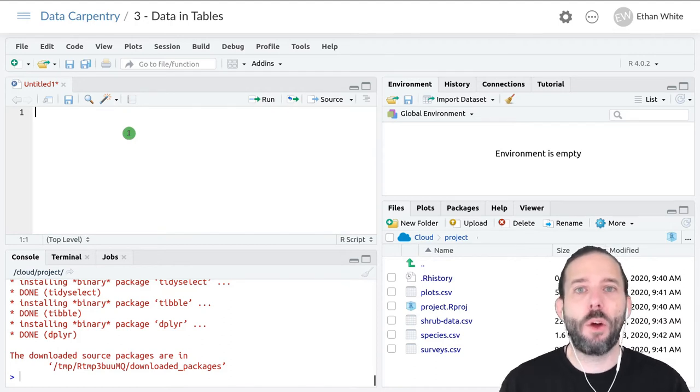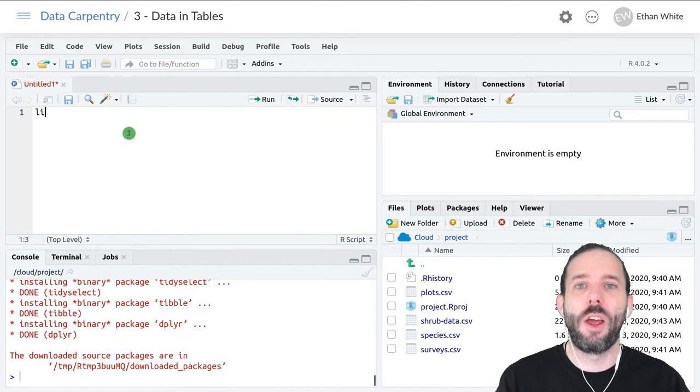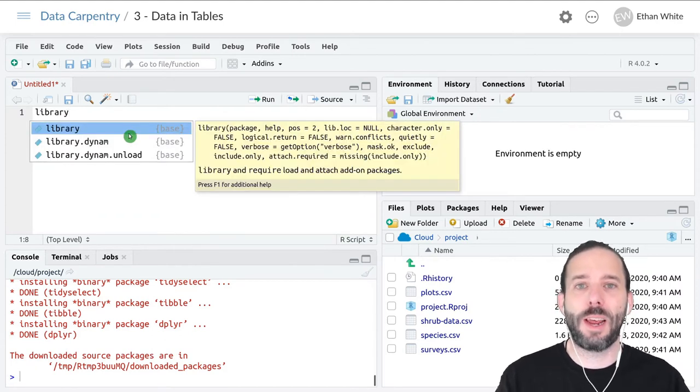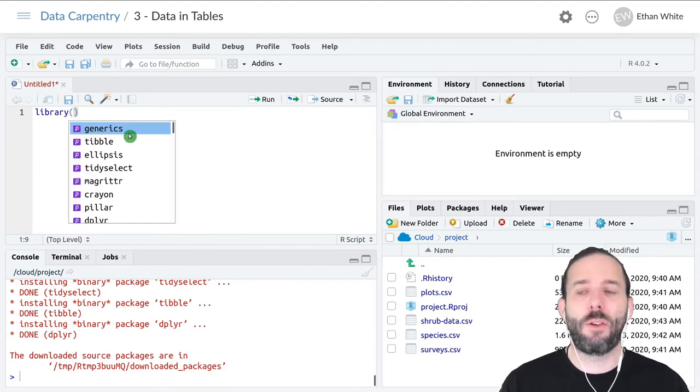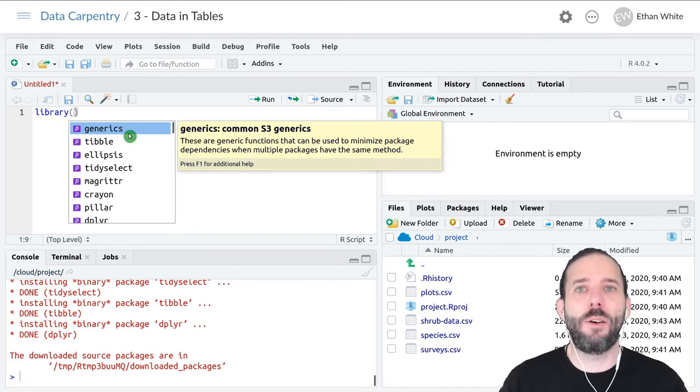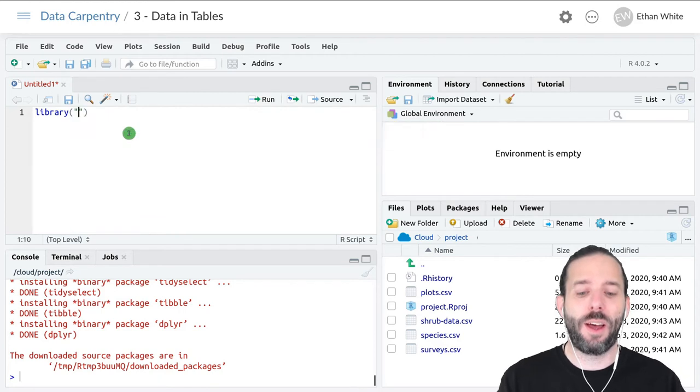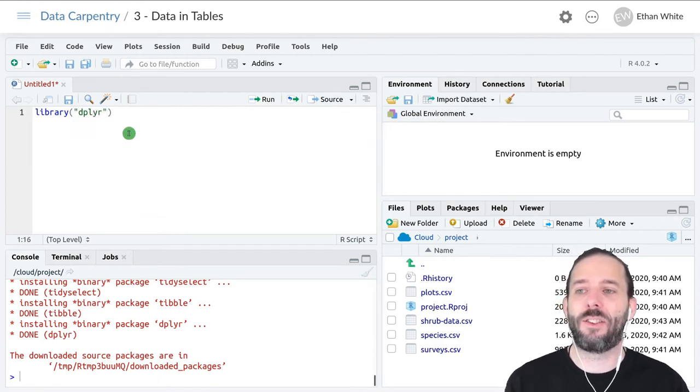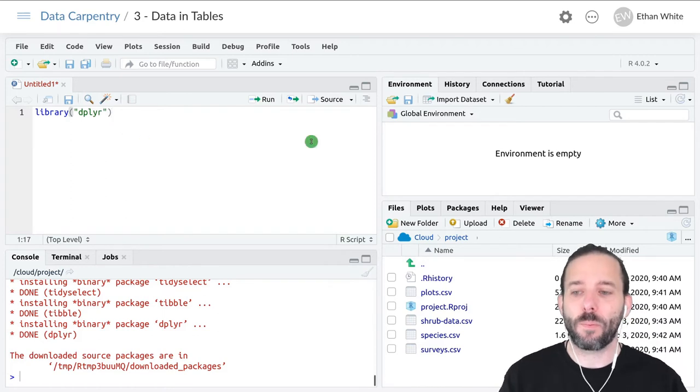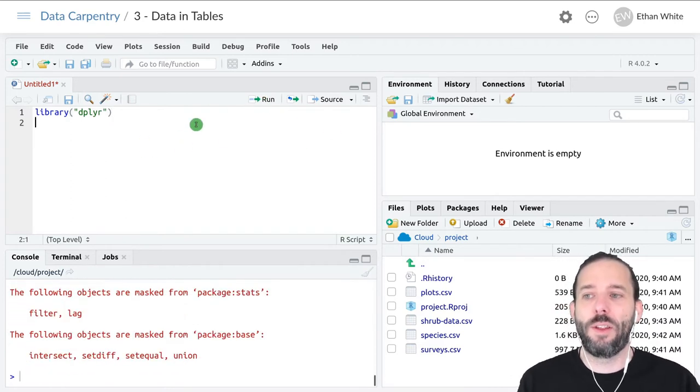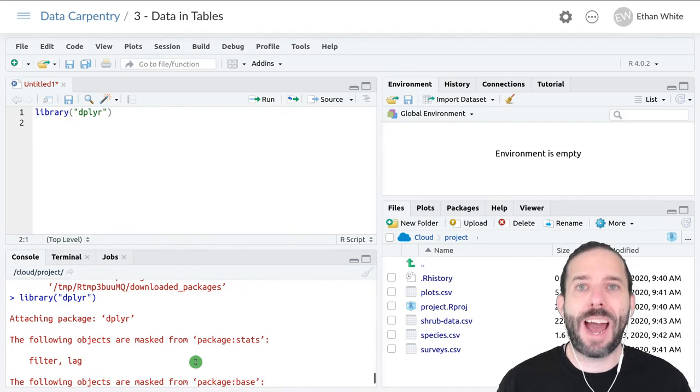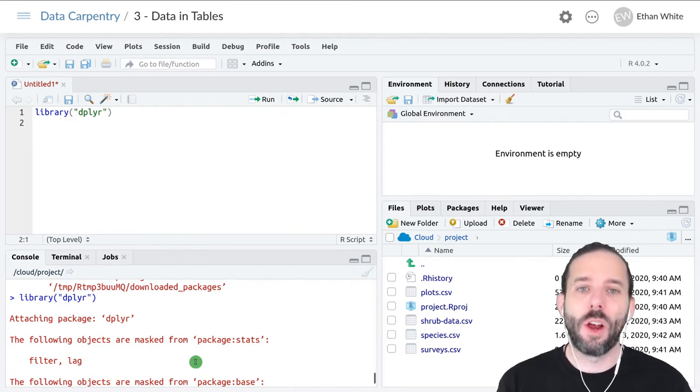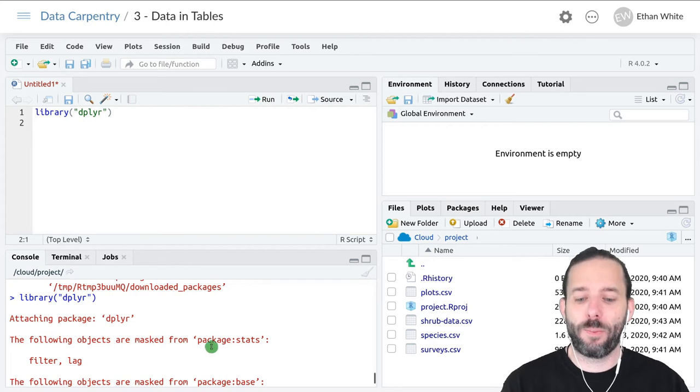At the top of our code, before we write anything else, we type the function name library, followed by parentheses and the name of the package we want to load in quotes. Here again, it's dplyr. We run this code, and that will load the package and all of its functions into R where they can be used.